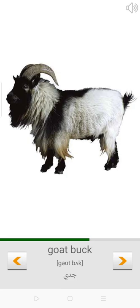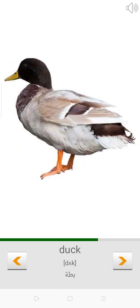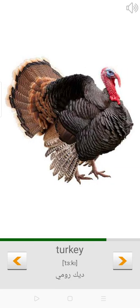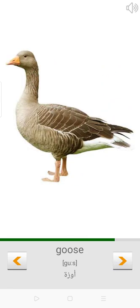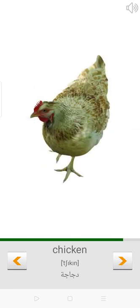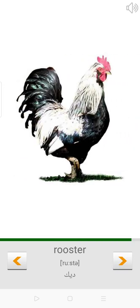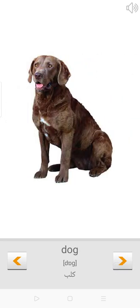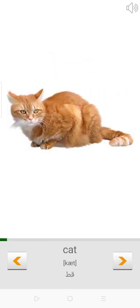Duck. Turkey. Goose. Chicken. Rooster. Dog. Cat.